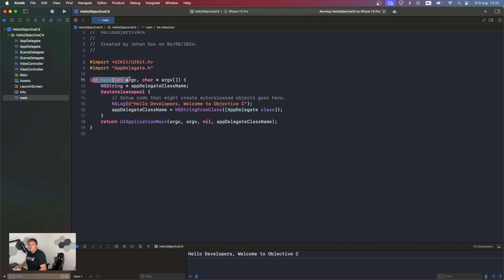The main function has two parameters: argc and argv. argc is the argument count and argv is the argument vector. These are used for command line arguments.